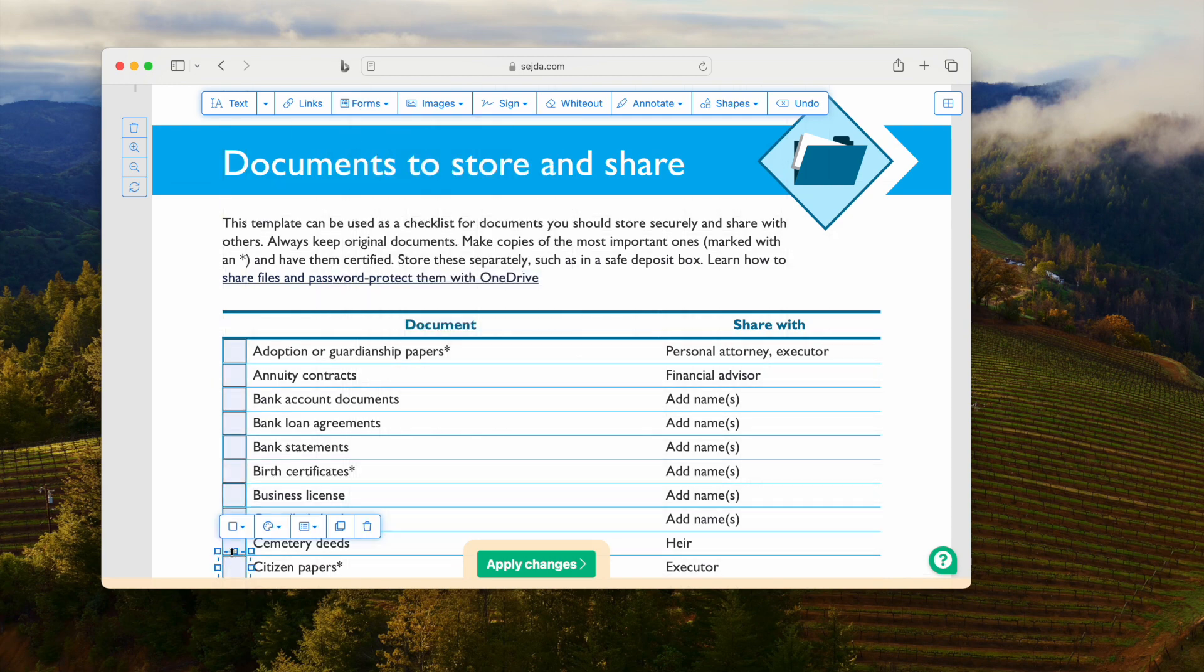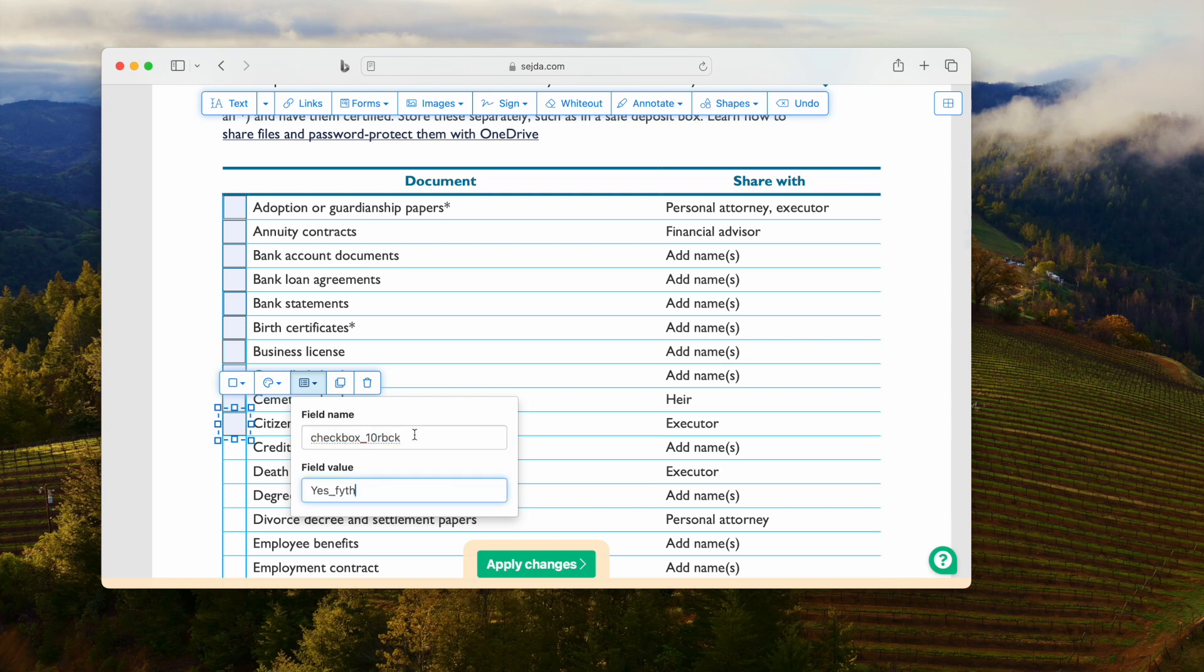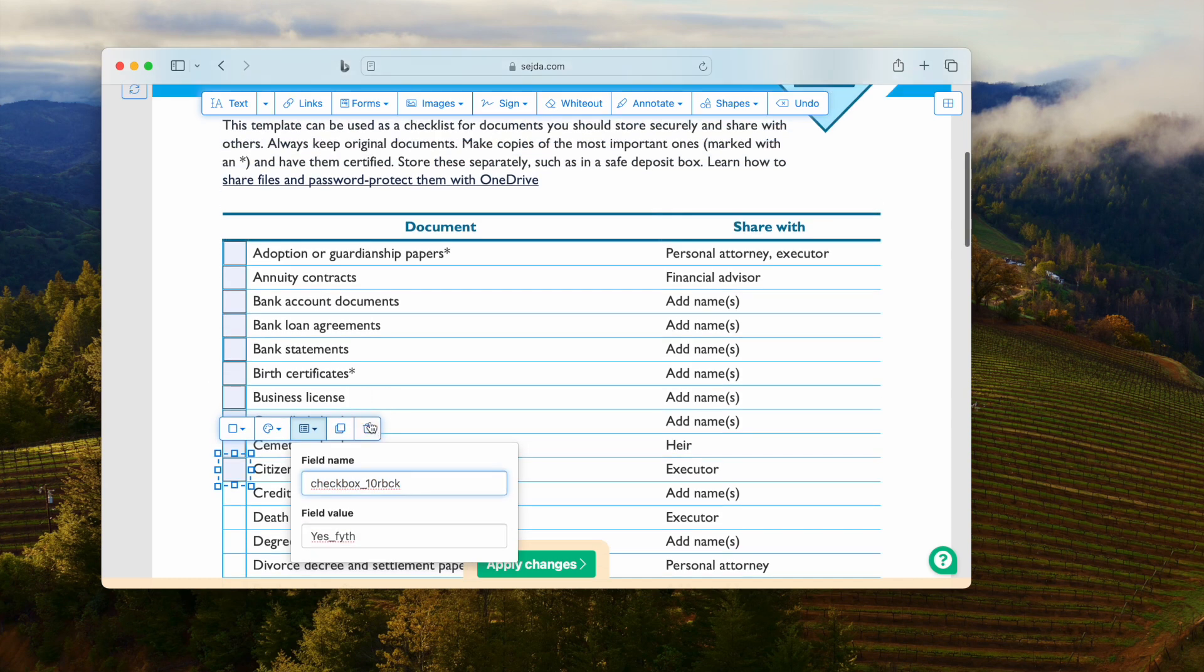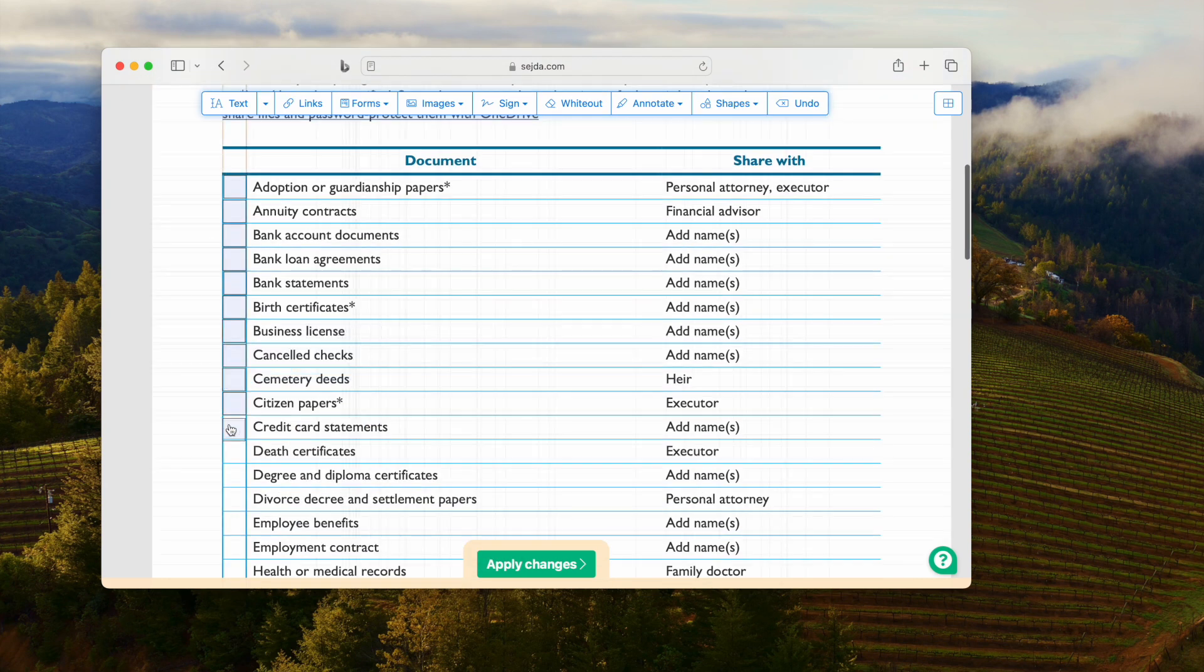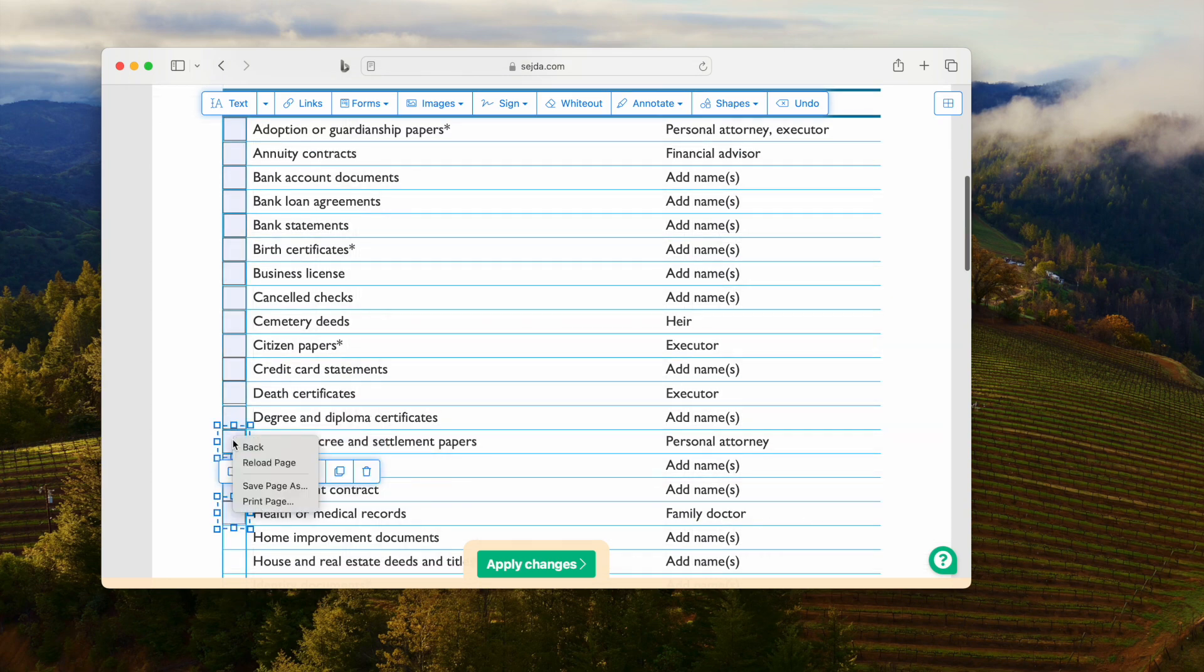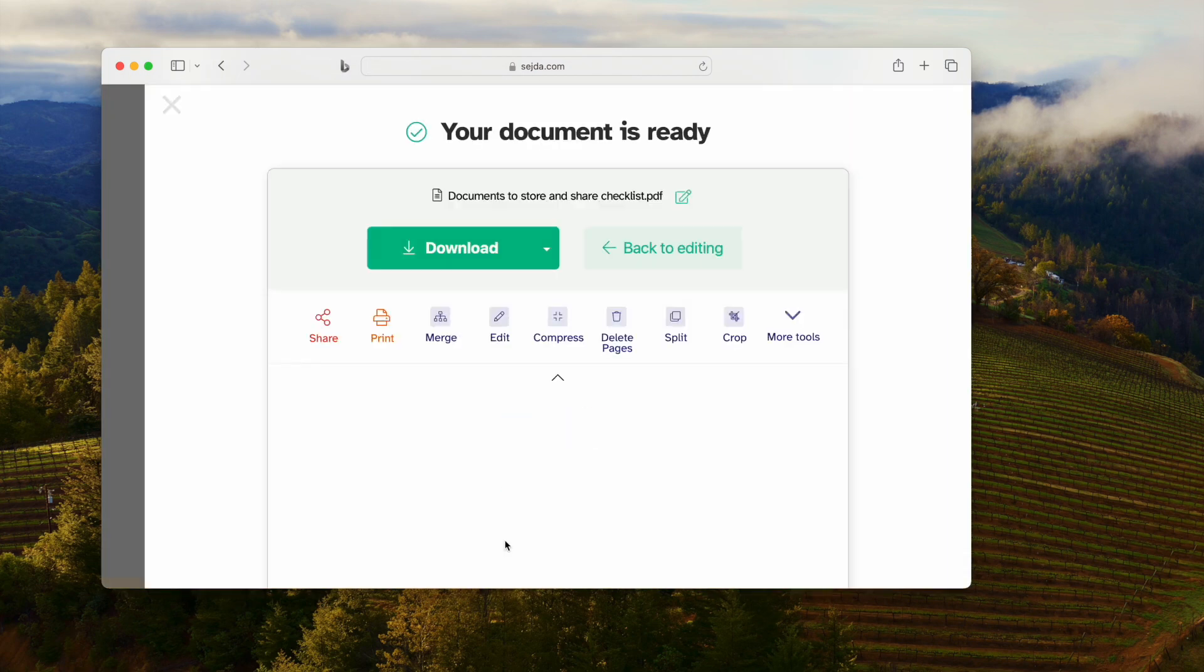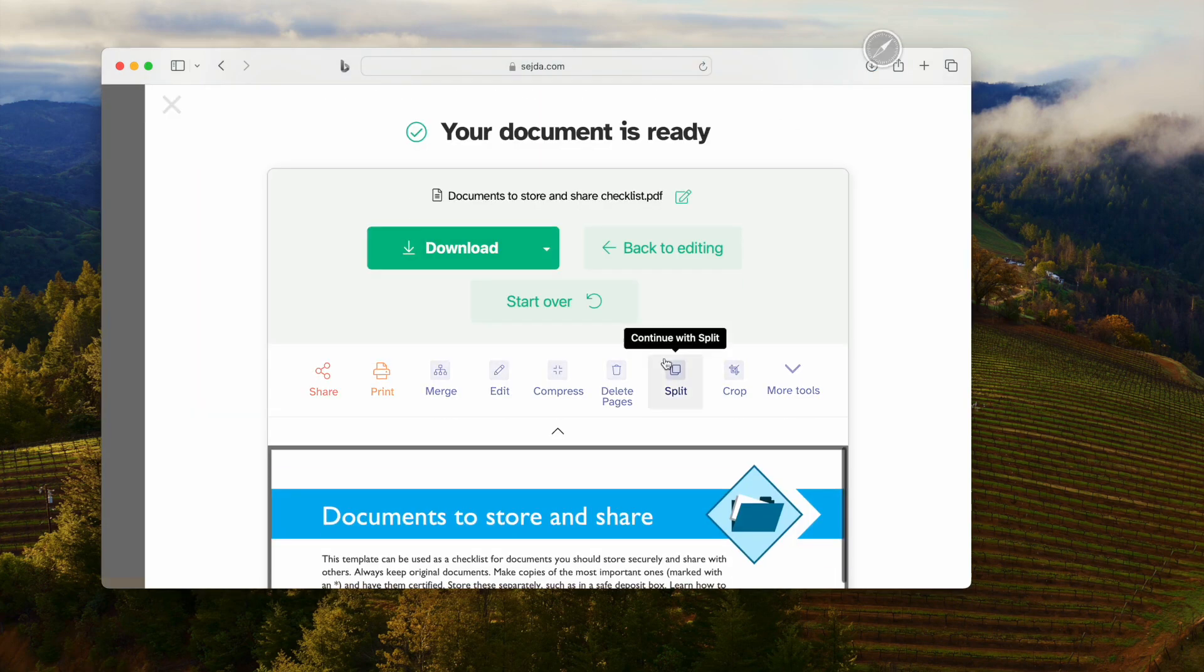Also, you can change the box properties. If you want to add multiple checkboxes quickly, you can just use the Duplicate tool, hit Apply changes, and download the file to your machine.